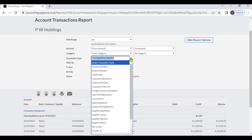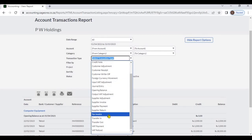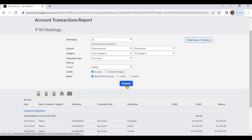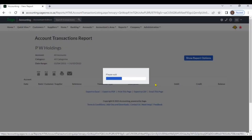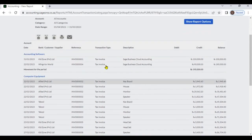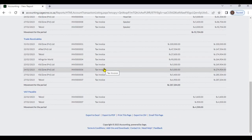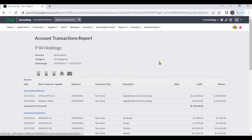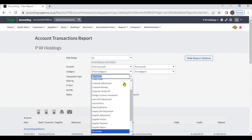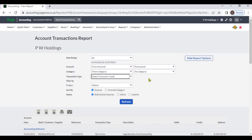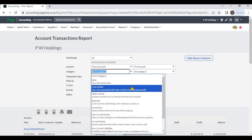You can also select by transaction type. We will select tax invoices and refresh. Now the system will display only tax invoices.